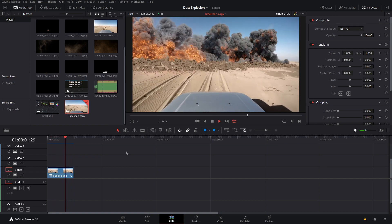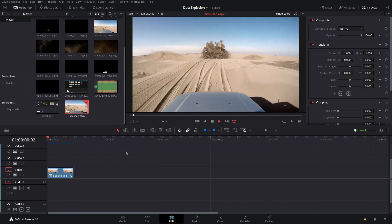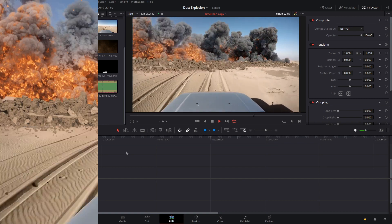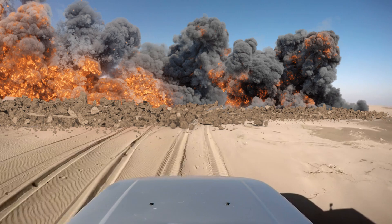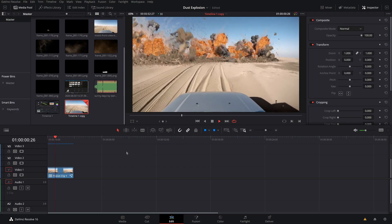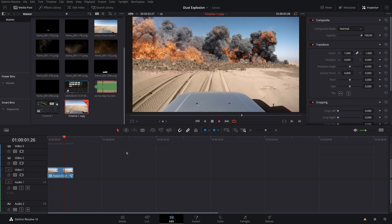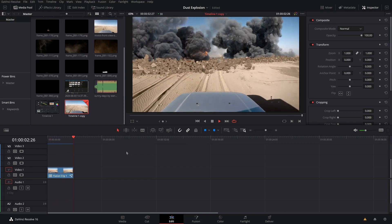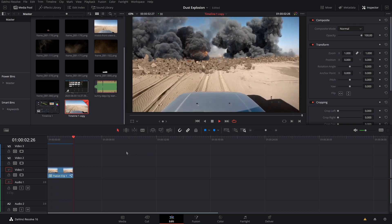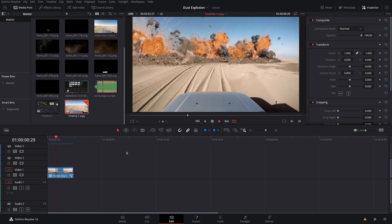Hey, what's going on guys, Jacob here back for another video. Today we're going to be creating some awesome explosion elements inside of DaVinci Resolve. We're going to be going over a lot of stuff today in a short amount of time, so feel free to watch the video again if needed.